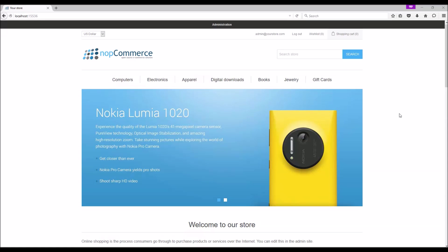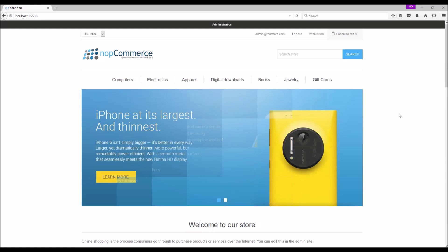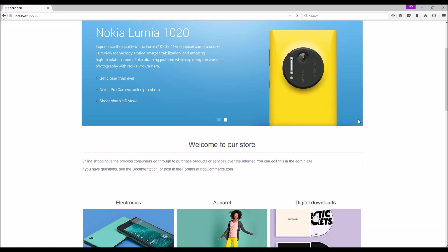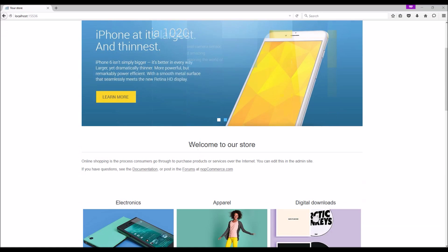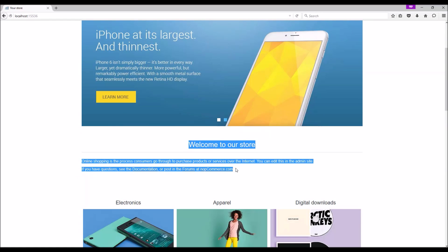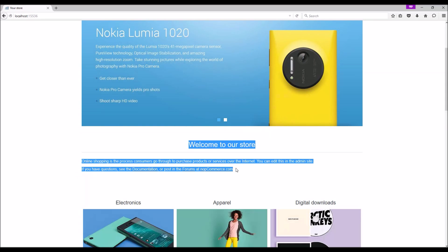In nopCommerce, topics have a significant meaning. Topics are content blocks that can be displayed on your site, either embedded within other pages or on a page of their own. For instance, this text on the home page is a topic content block.